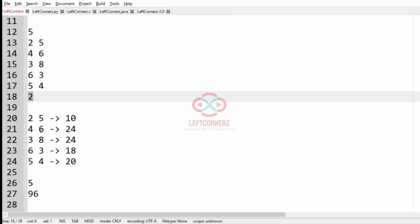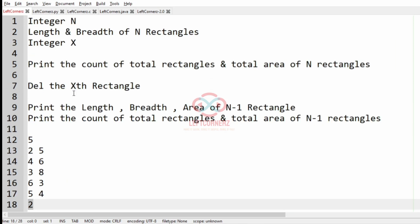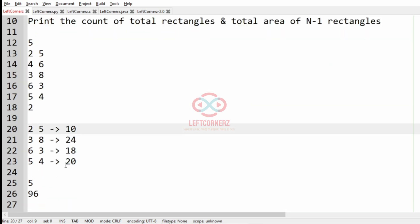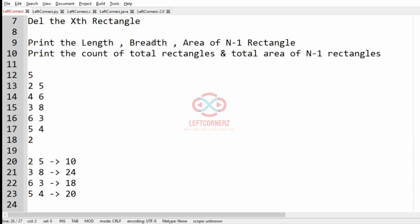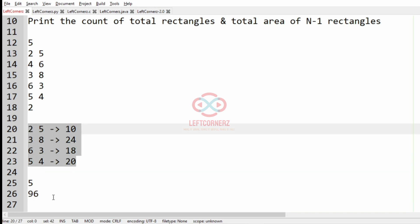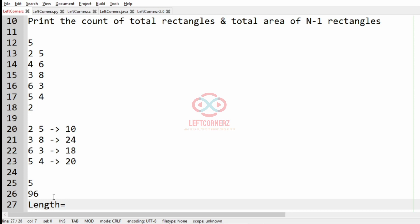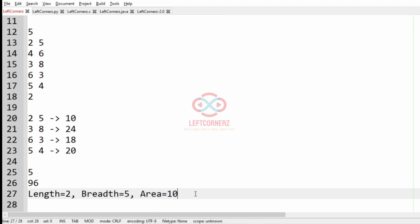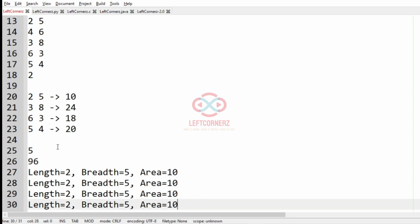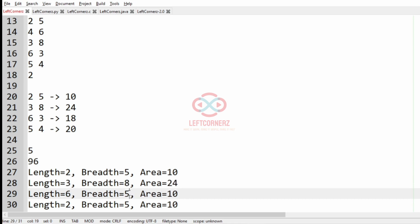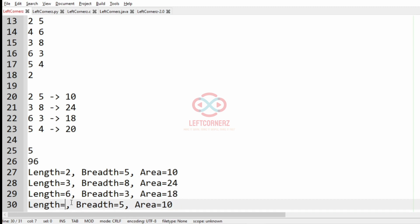Now X is 2, so we have to remove the second rectangle. After removing it, we have to print the length — that is 2 — then the breadth — that is 5 — and then the area which is 10. Similarly for all the other remaining rectangles: the next one is 3, 8, 24, then 6, 3, 18, and then 5, 4, 20.